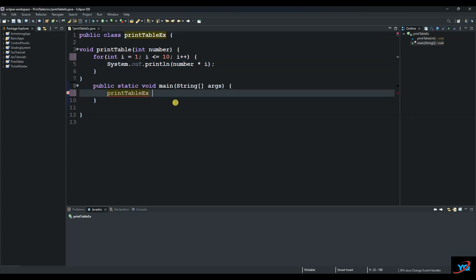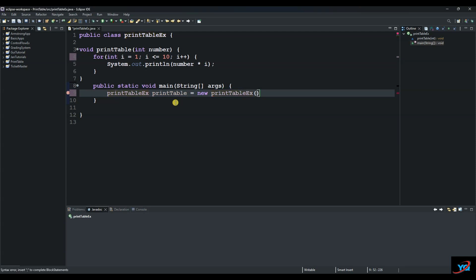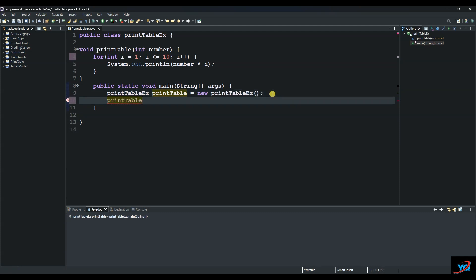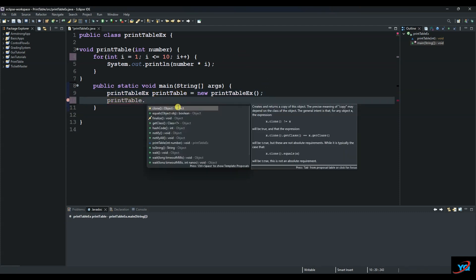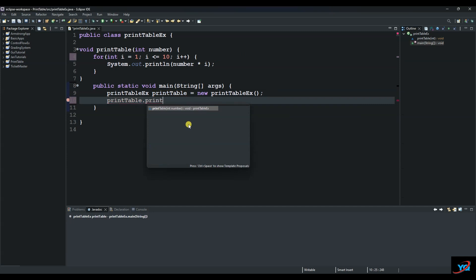And we will call it printTable equals to new printTable. And then we call this method using this object right here, so dot printTable, which is this one.